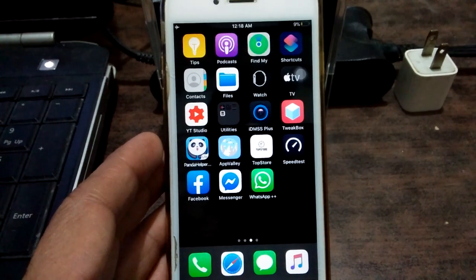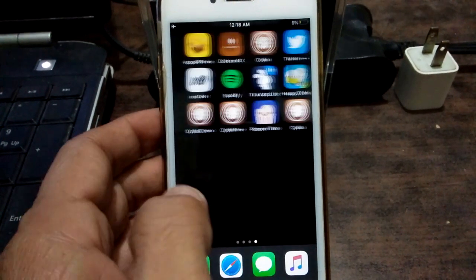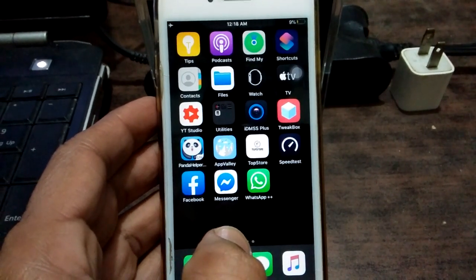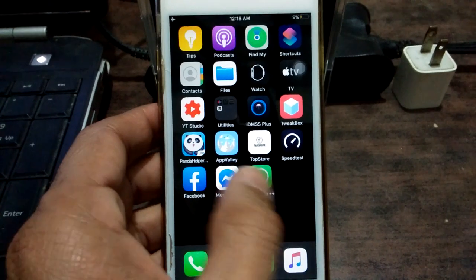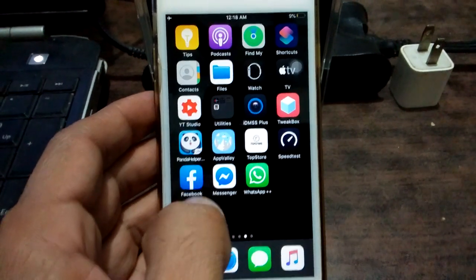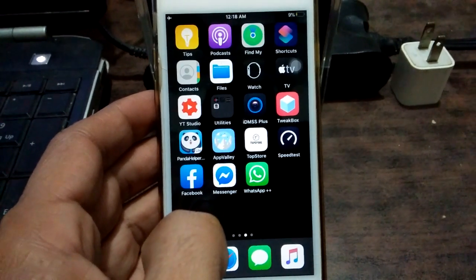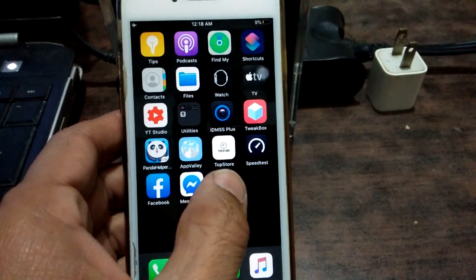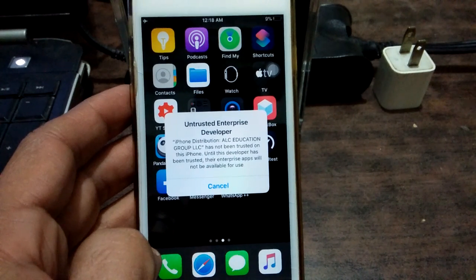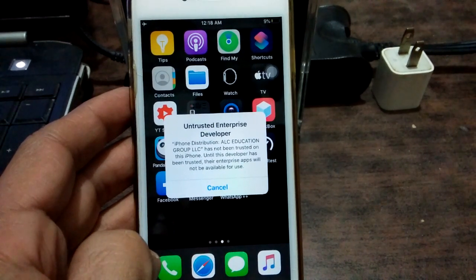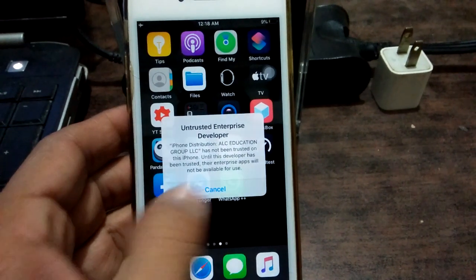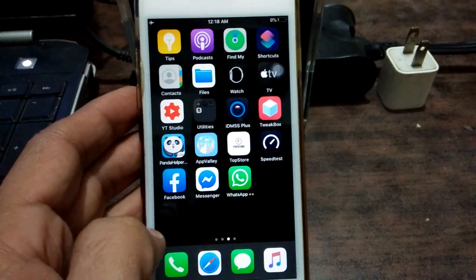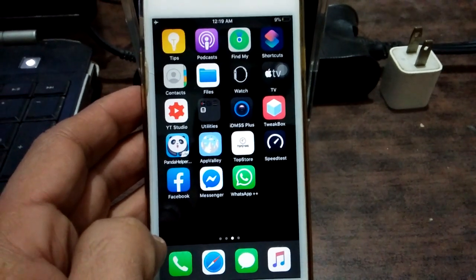Hello friends, welcome to my YouTube channel. Today in this video I will help you how to verify a third-party app in any iOS device. In my iOS device I already installed a third-party app, and when I tap on it, it says 'Untrusted Enterprise Developer.' I'll show you how to fix this problem in any iOS device.